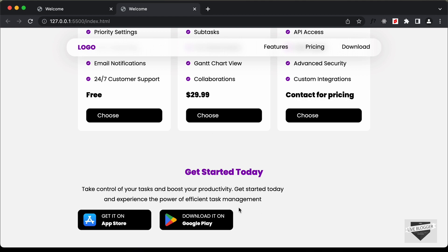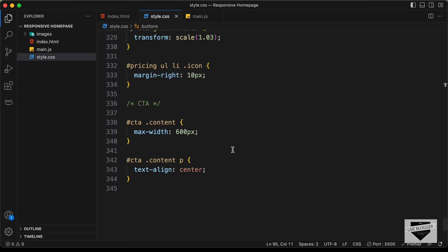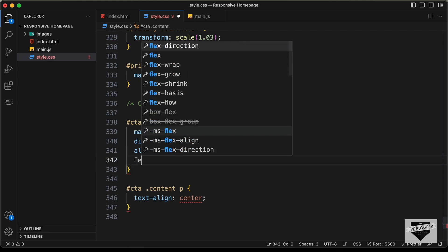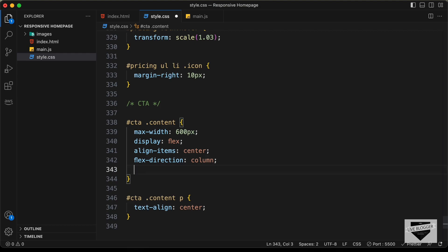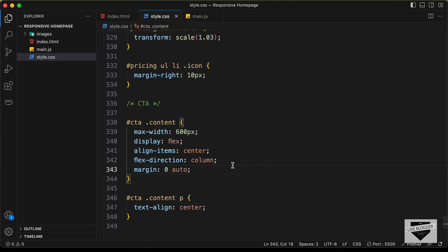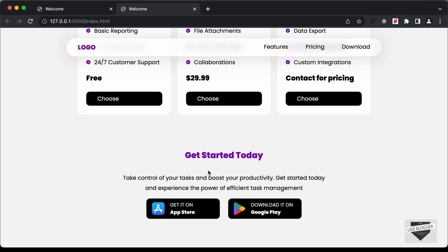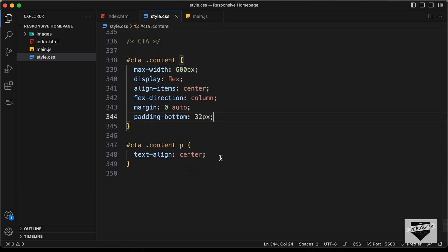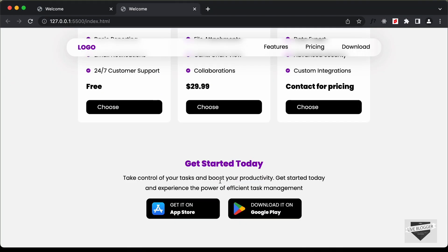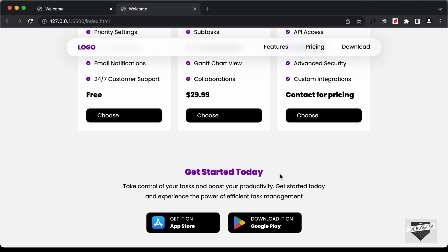Now we need to bring these buttons to the center. Let's set the container division to display flex. For the content, let's type display flex and align items to center, and set the flex direction to column. Then type margin zero auto to bring everything to the center. We'll also add padding bottom of 32 pixels. For the paragraph, we can add a negative margin — margin top of minus 8 pixels and margin bottom of 32 pixels.